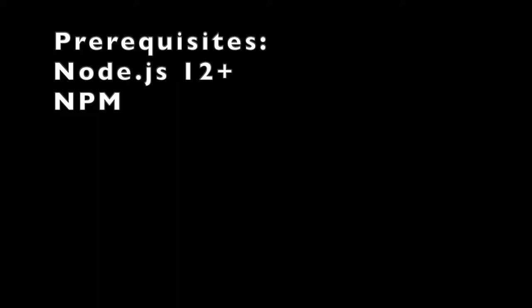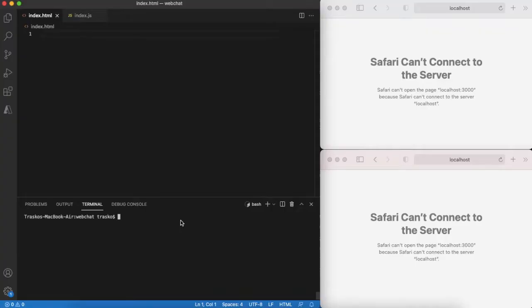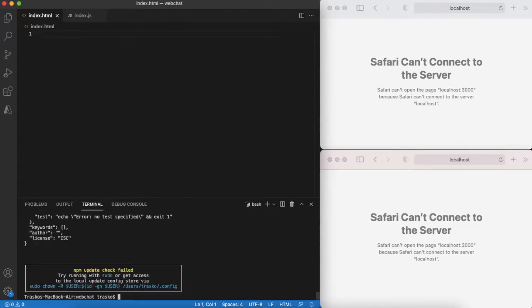Our solution will consist of two components. I have prepared two empty files, one for back-end and one for front-end.